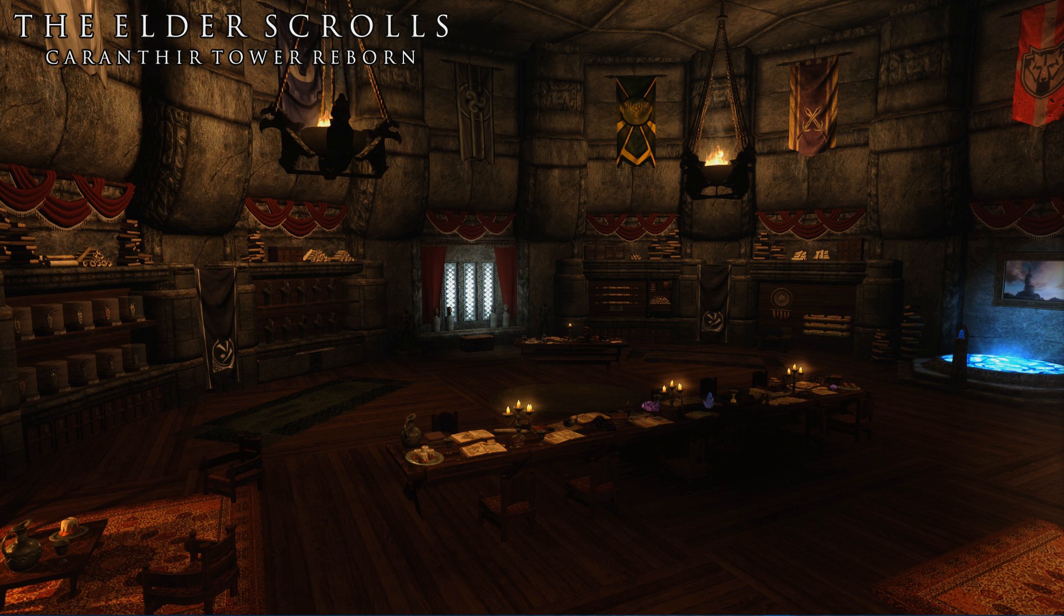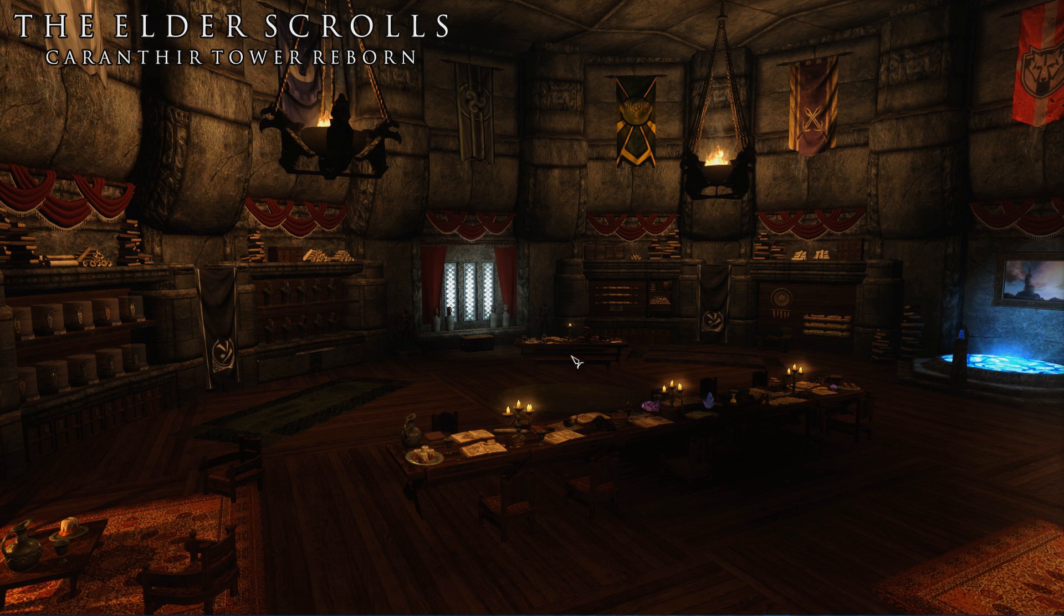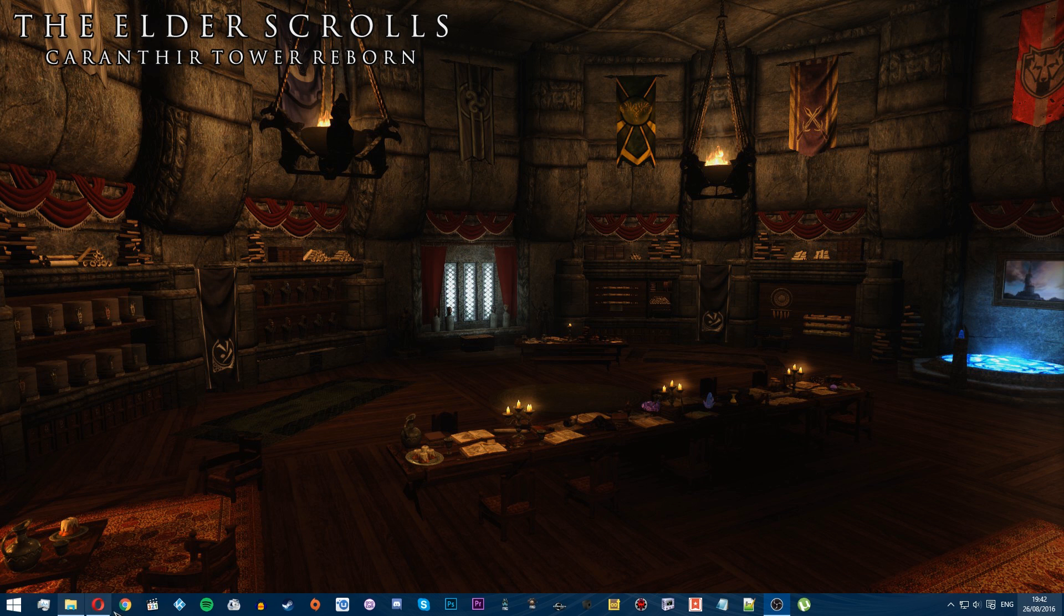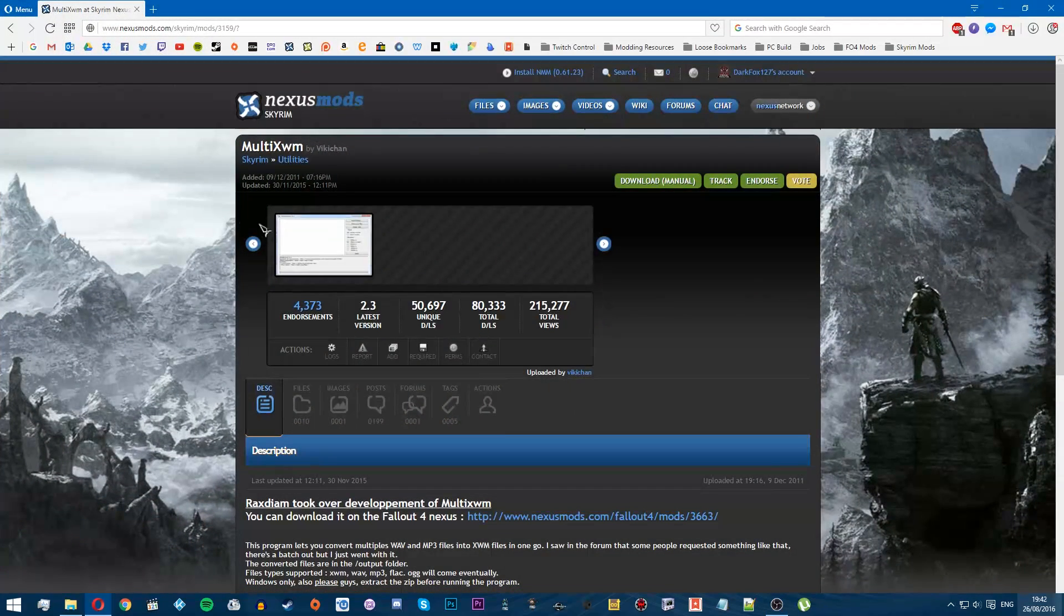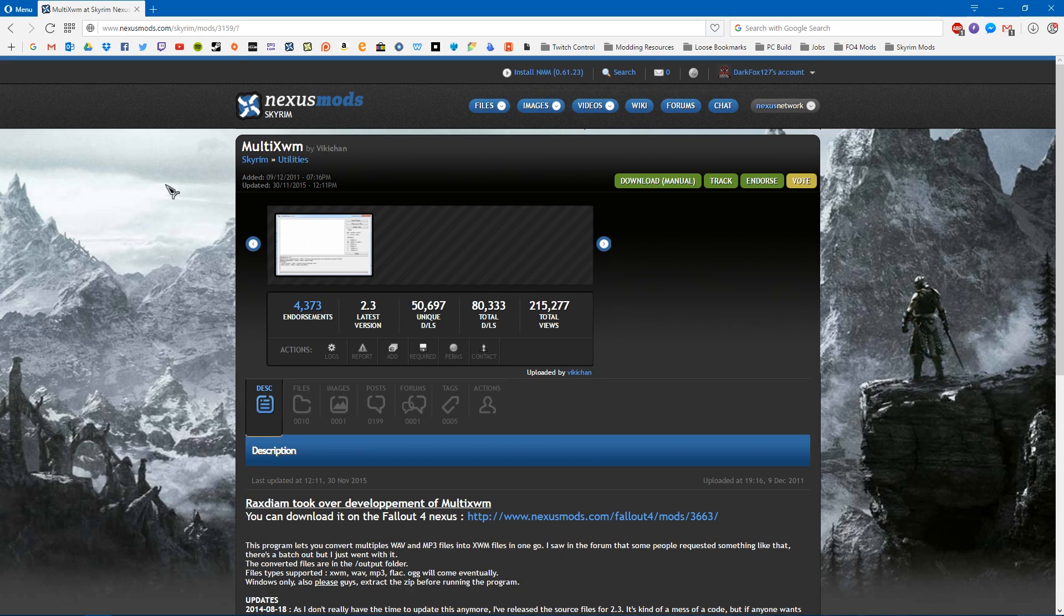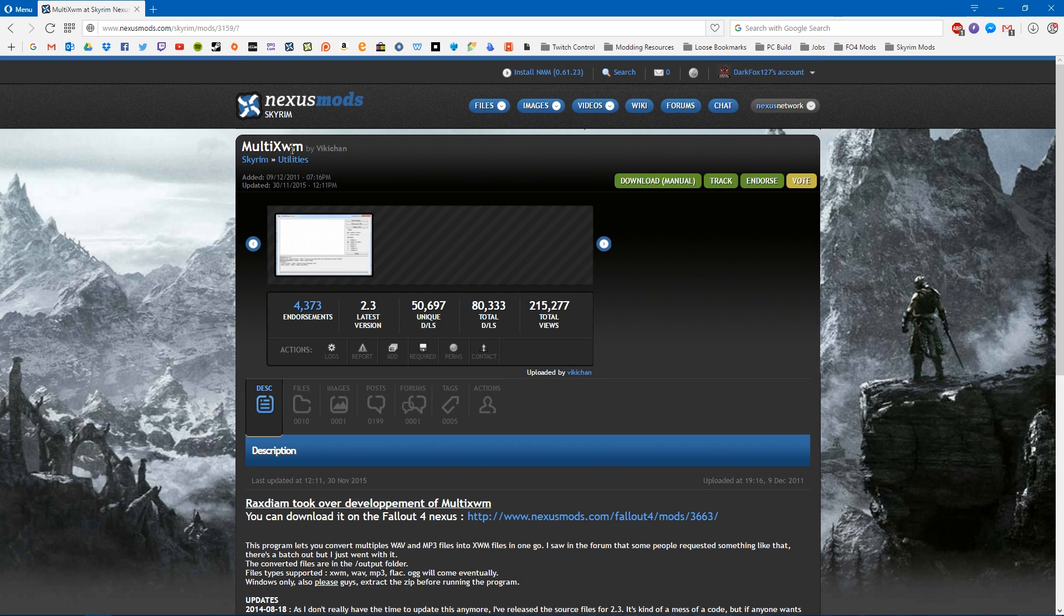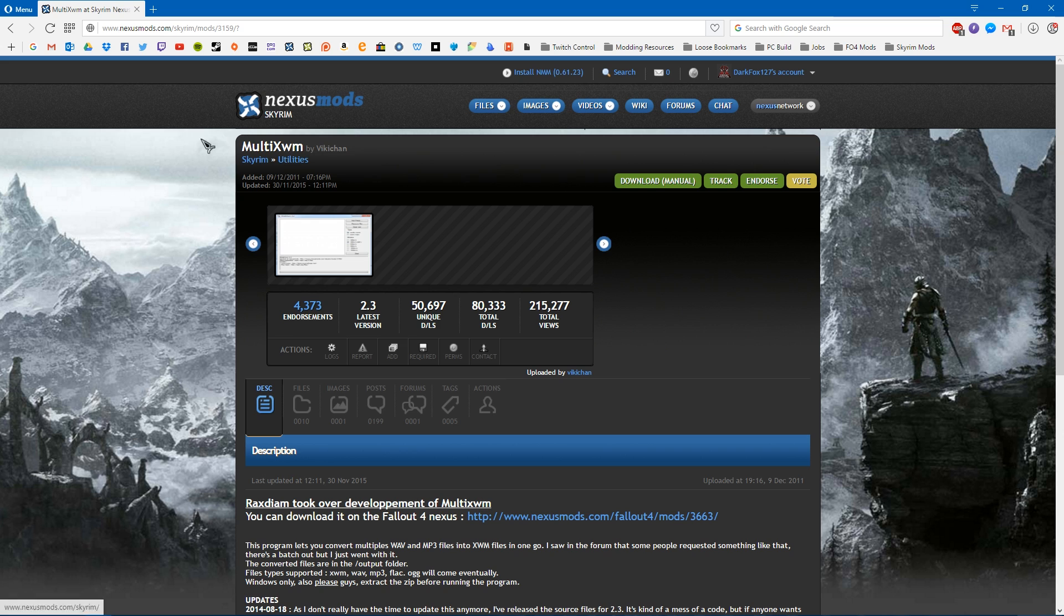Okay, so for the second part of this video, we are going to need a third-party program for converting our music files that we want to place into the mod into XWM files. This is the custom format that Bethesda use for their music files in their games. And this is going to allow us to just convert our MP3s or our WAVs. I know it works with MP3s, I'm not sure about other formats, but it should cover most of them.